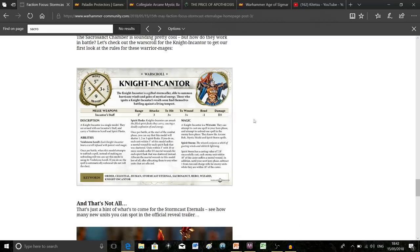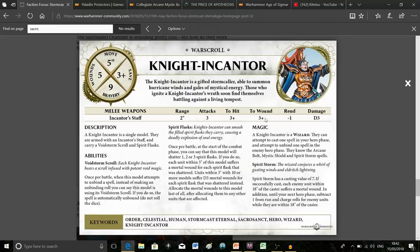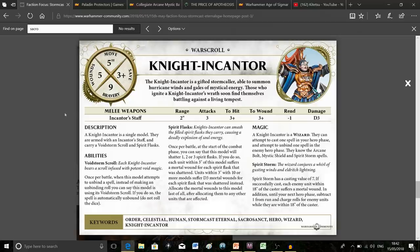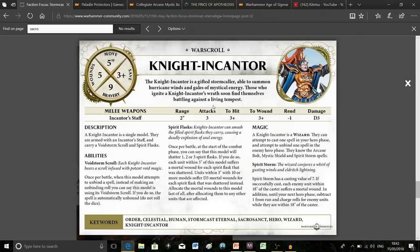That's pretty much all we find out, apart from a second new warscroll to look at: the Knight-Incantor. We finally know this is a standalone unit and nothing to do with the Sequitors. It's an interesting warscroll. Her damage output is decent, nothing too spectacular. I'm not sure how they determine which Stormcast have 3+ or 4+ saves, but she has a 3+ save.